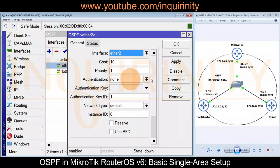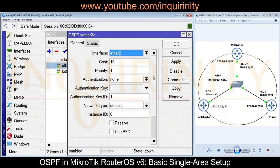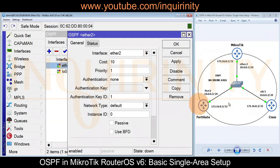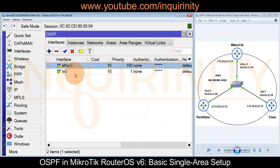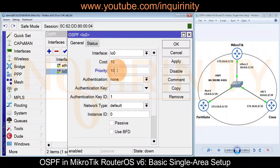We will also add the loopback interface lo0. While we are here, we can change the priority — the higher the priority, the better the chance of becoming the Designated Router on a broadcast network. As this is a basic tutorial, let's focus on forming OSPF neighbors. We'll set a higher priority so that our MikroTik becomes the Designated Router, and also update the loopback interface priority.